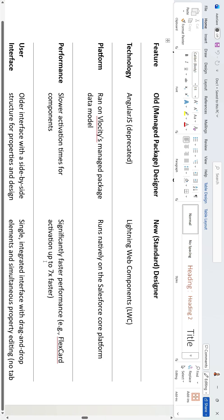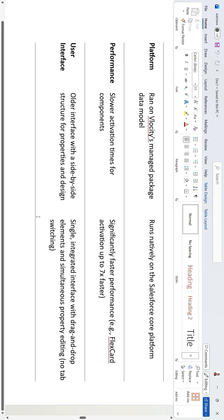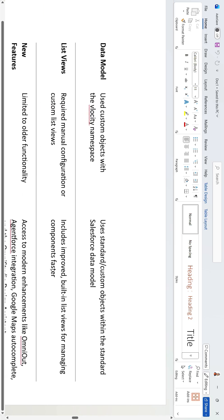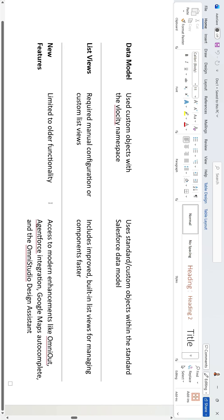Salesforce states that activation time has improved by 7x for FlexCard and OmniScript activations. For the UI, the old managed package designer uses a side-by-side structure for properties and design, while the new standard designer offers drag-and-drop elements and simultaneous property editing with no tab switching required.